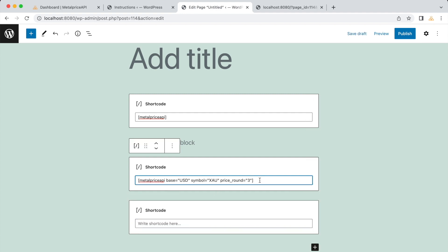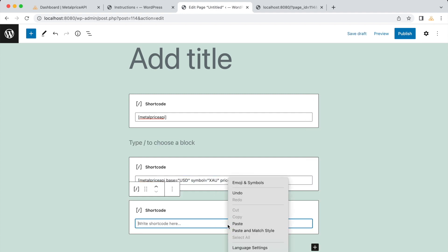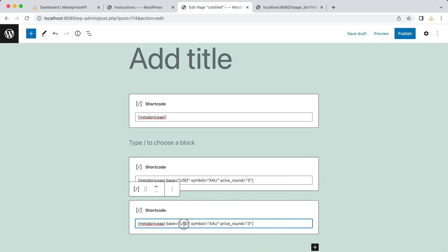Let's try a different example. Let's try getting the price of silver in Yen with four decimal places.